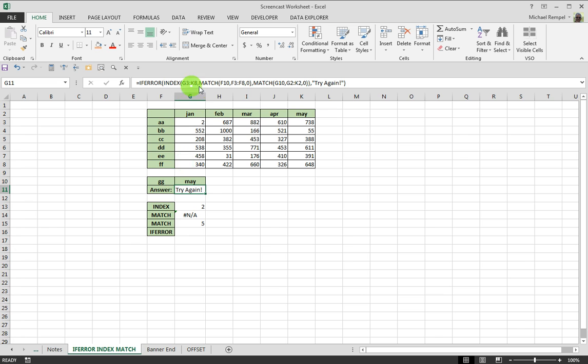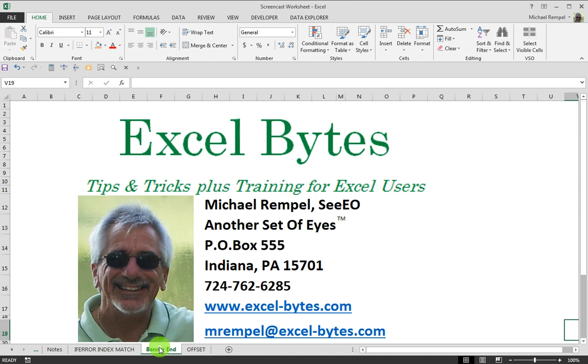And there you have it, our INDEX and MATCH function wrapped inside an IFERROR to keep it nice and clean. And I hope this is useful to you. I hope you liked it.